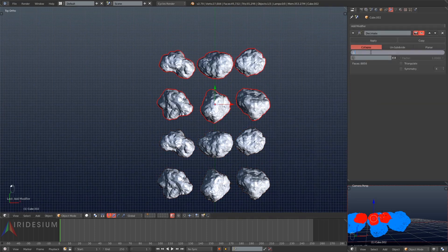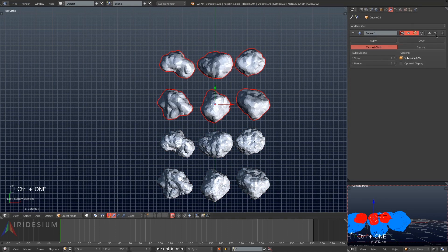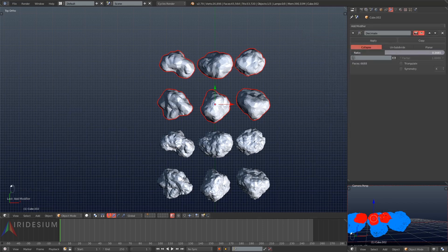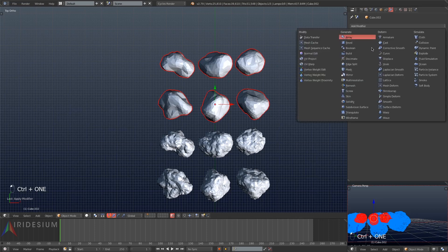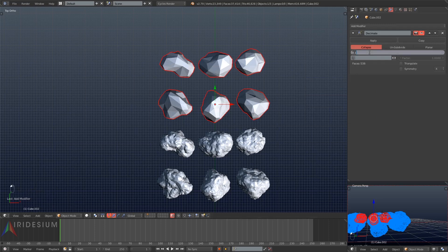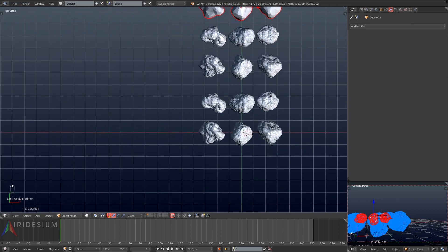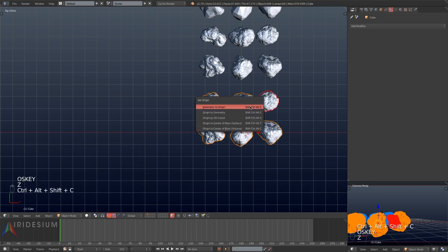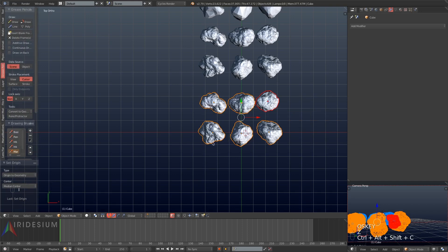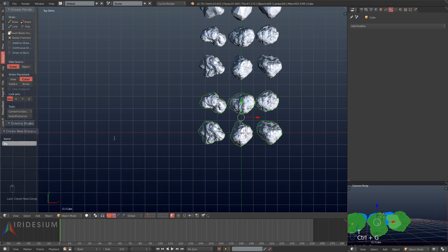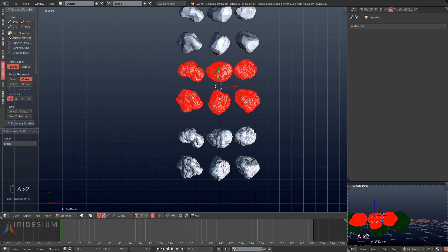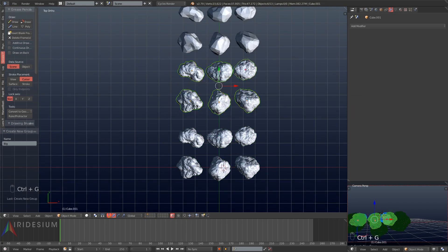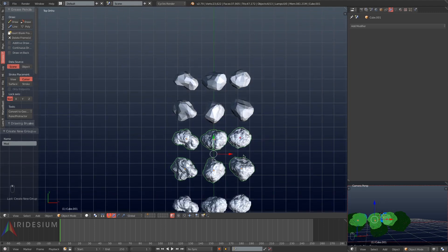I'll grab the second copy and add a decimate modifier, turn it down to 0.25 and hit apply. Then I'll grab the third copy, set it to 0.1 and apply that. I'll then add a subdivision surface and another decimate, apply both. Then I'll add yet another subdivision surface and another decimate, turn that decimate down to 0.2 and hit apply. This makes sure just the very basic shape of our objects has survived with no details left. Then I'll go into object mode, hit Ctrl Alt Shift C and apply the origin to the geometry.